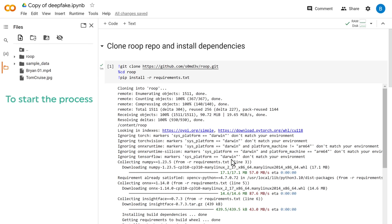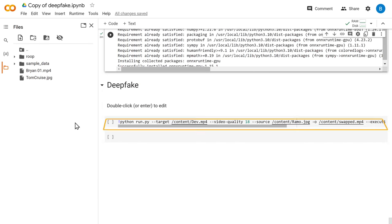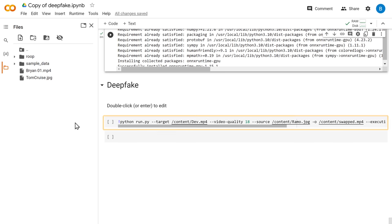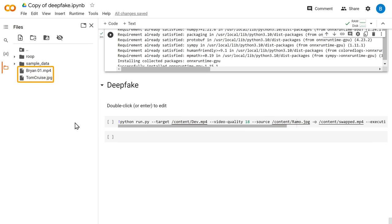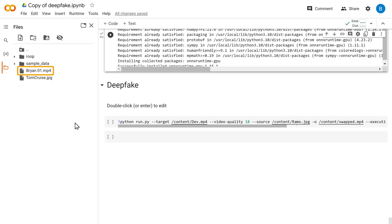Okay, now to start the process, scroll down here and you will find this code. Now we need to add our video and image to this area. But before that, make sure the name of your image and video file doesn't have any numbers or special characters or even spaces. Here, I have numbers in the video file. So let's rename it.